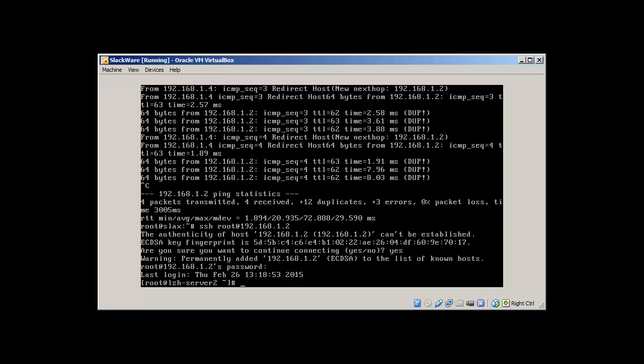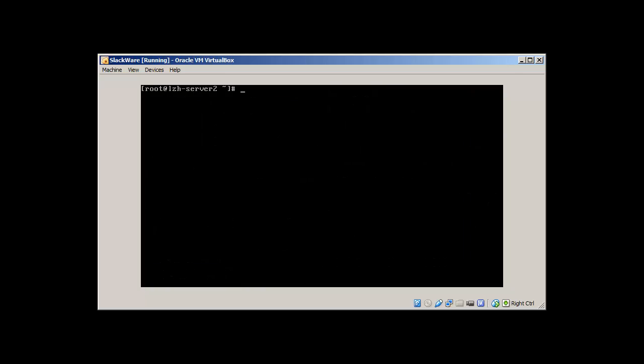We are in our CentOS box. Uname. Sorry, how we can check that? Cat /etc/centos-release will reveal that it's CentOS 7 where we SSH'd.